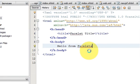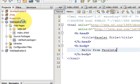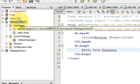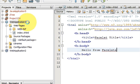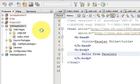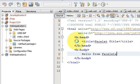Hello guys, welcome once again. In the last video we saw how to configure and set up your first JSF web application, and we ran the program successfully. In this video I will go further and show you how to navigate to other pages from one page to another with the help of your JSF application.